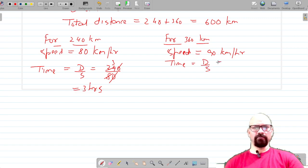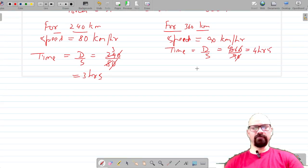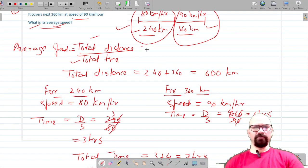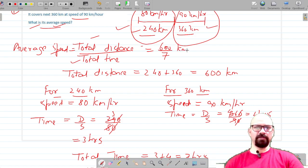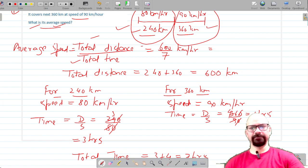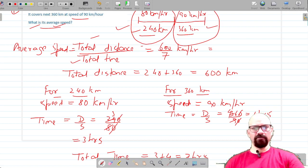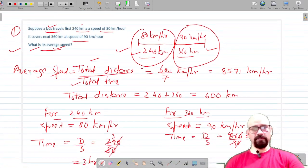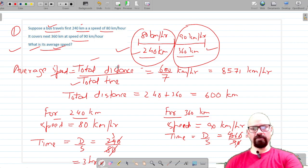So total time is 3 plus 4, which equals 7 hours. Now we can calculate the average speed, which is total distance 600 divided by 7, in kilometers per hour. Dividing 600 by 7 gives us an average speed of 85.71 kilometers per hour. This is how we calculate the average speed, and this is the concept of average speed.